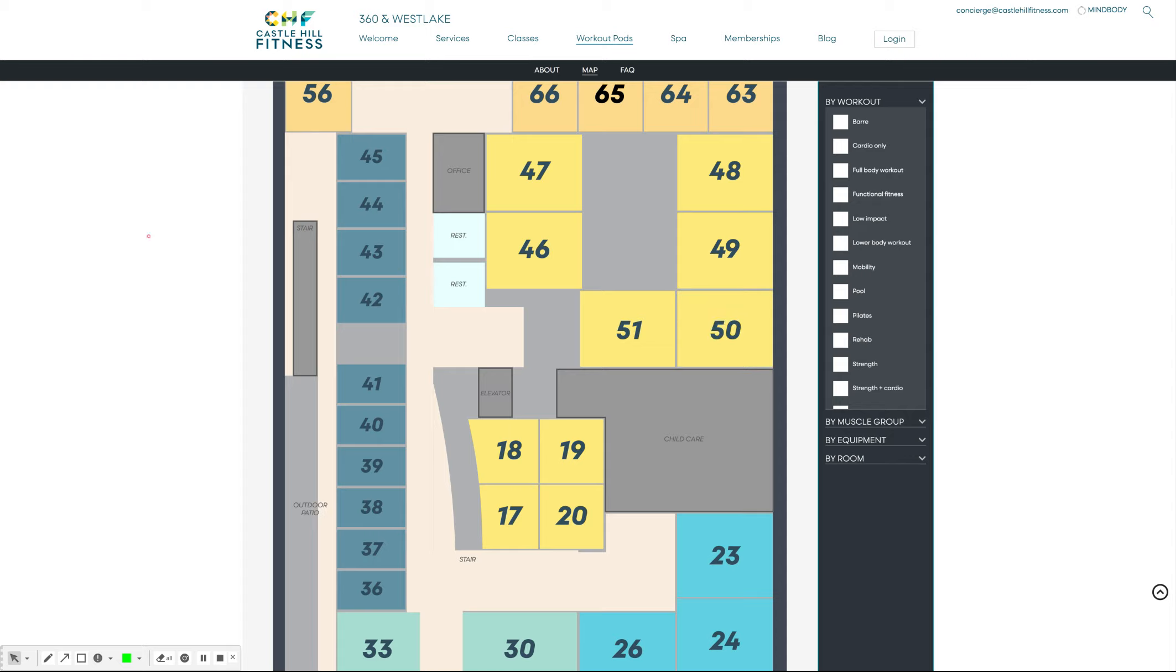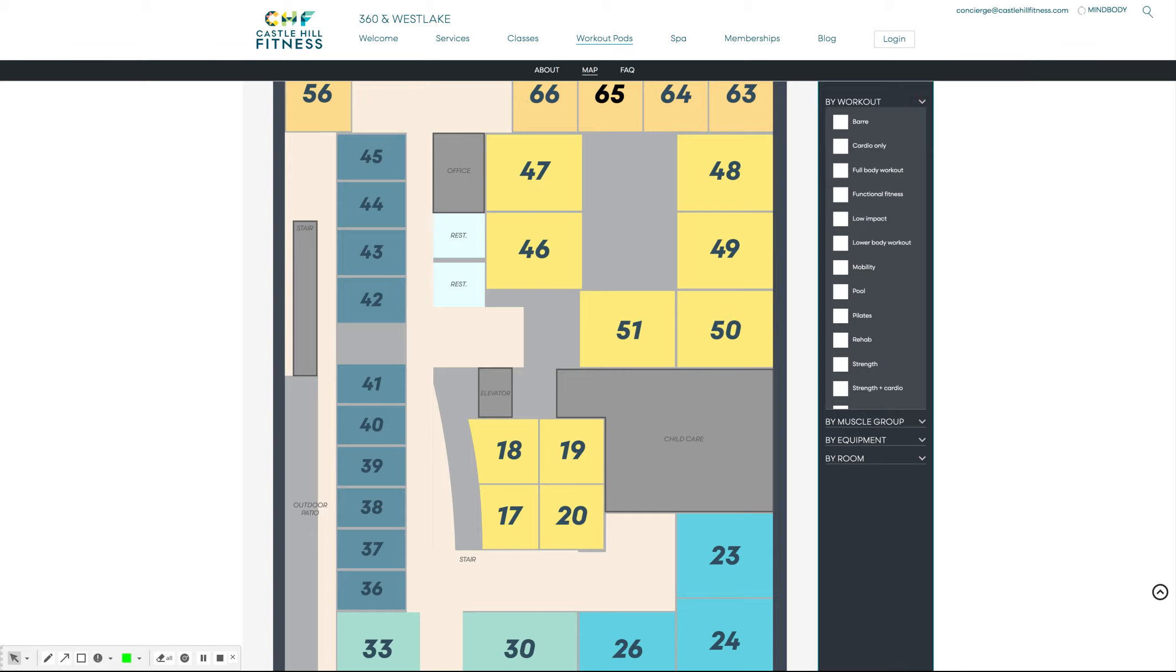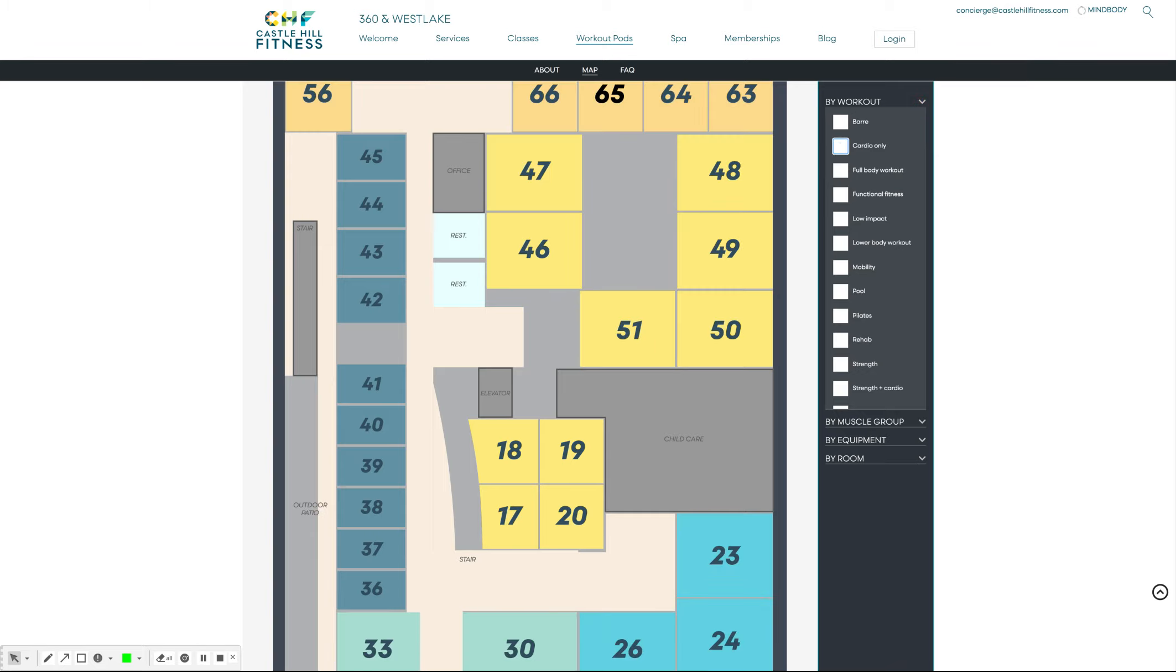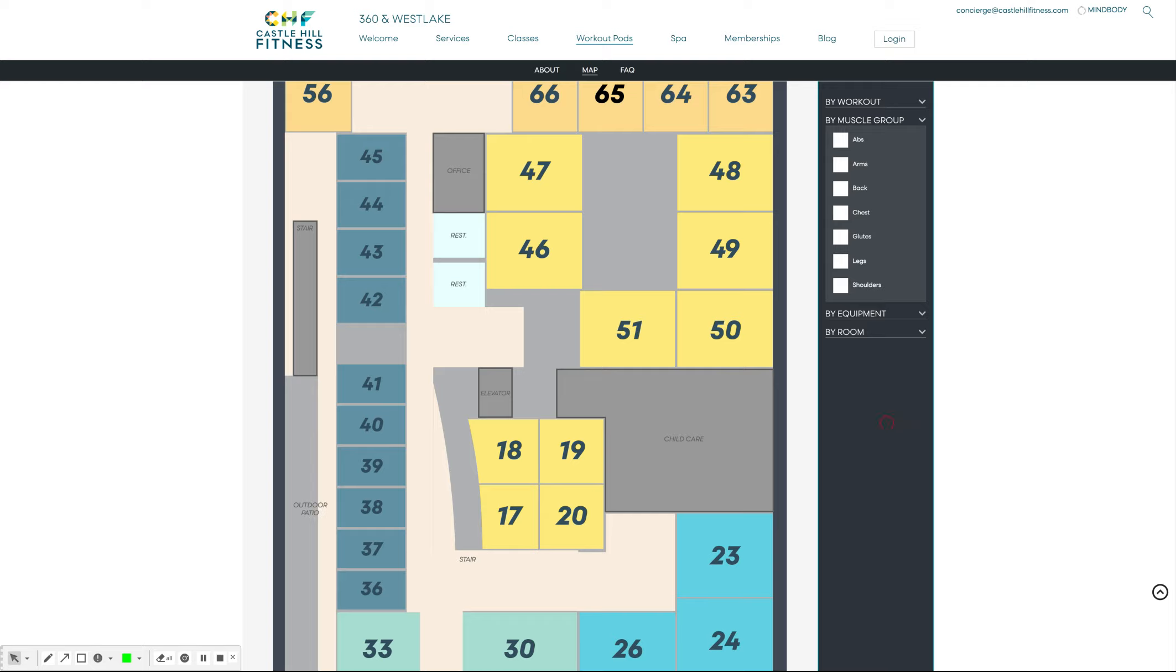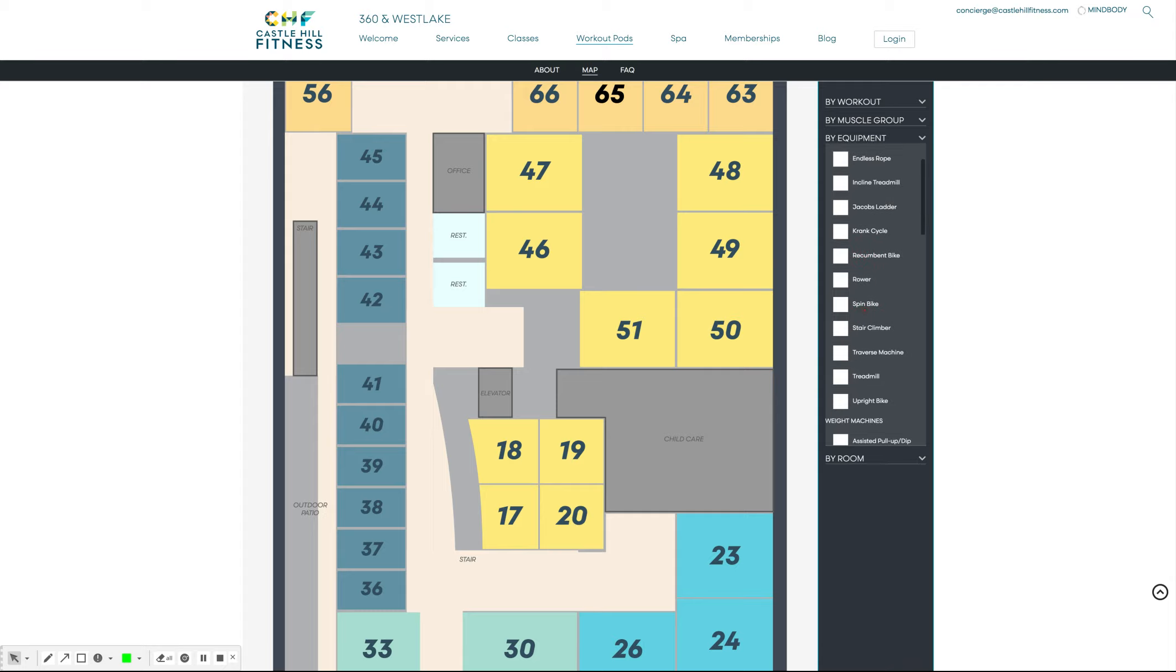You can also use the filters on the right-hand side to filter down by type of workout, muscle group that you'd like to work, or piece of equipment.